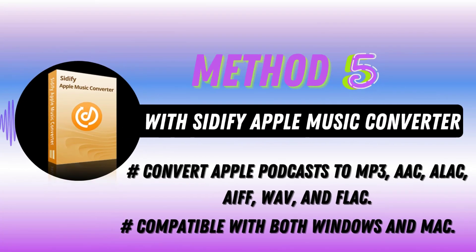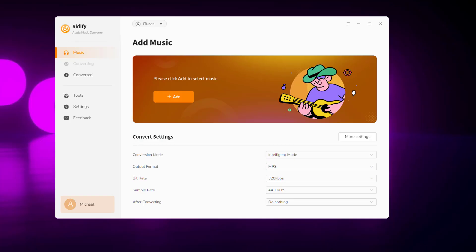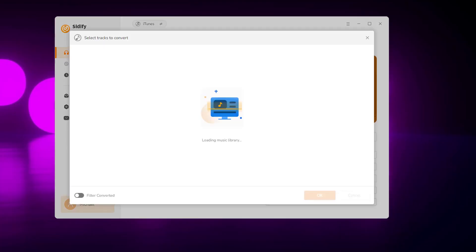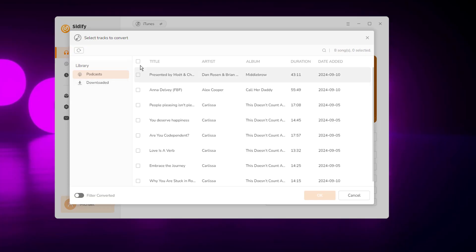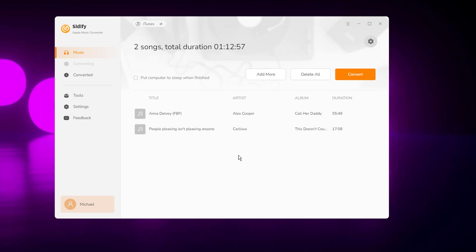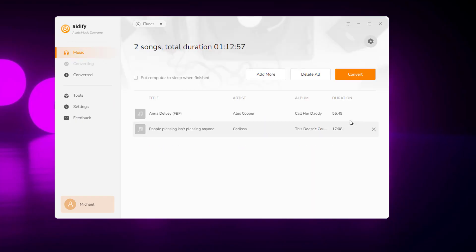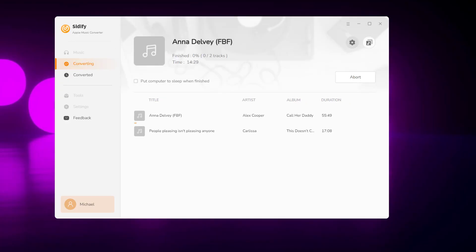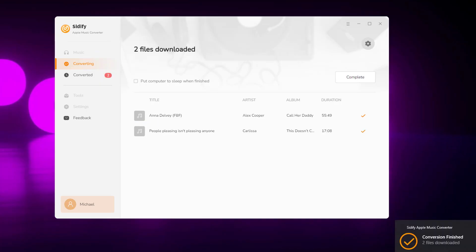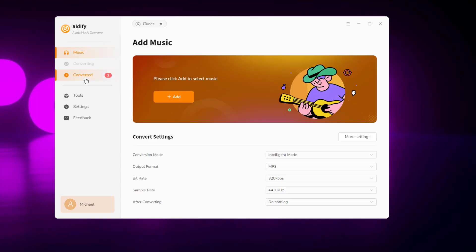Finally, the Citify Apple Music Converter is great for converting to multiple audio formats. Launch the converter and click Add to load your podcast content from iTunes. Select the podcasts you wish to convert. Click on the Settings icon to set the output format to MP3 and choose your output folder. Hit Convert, and once it's finished, you can find your converted files in the Converted section.